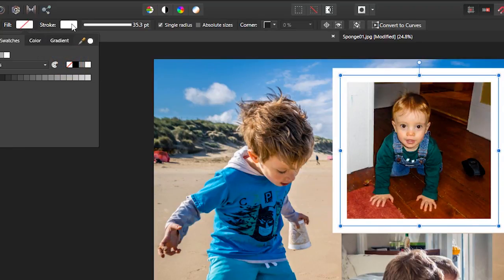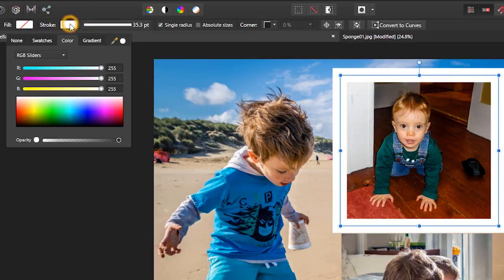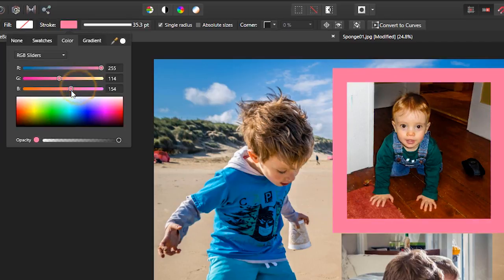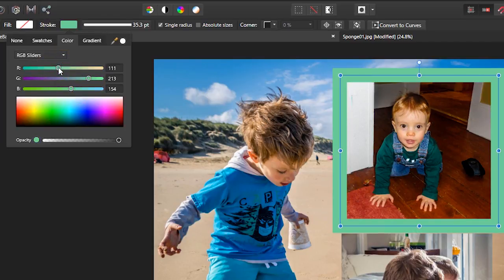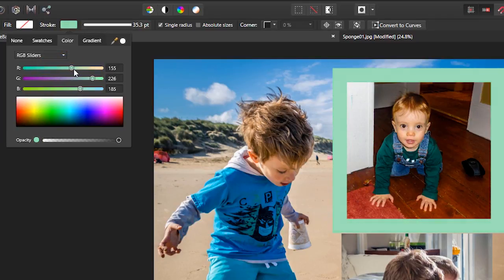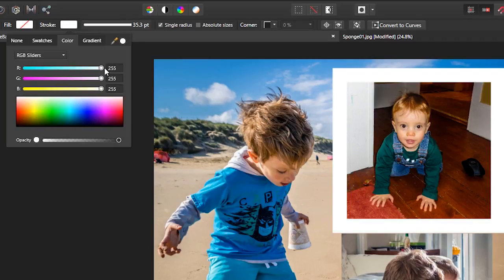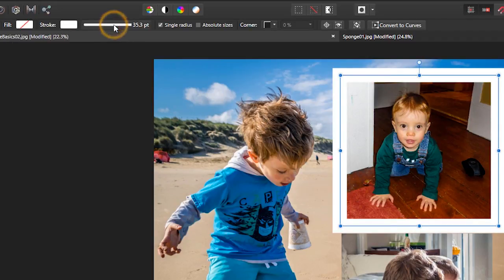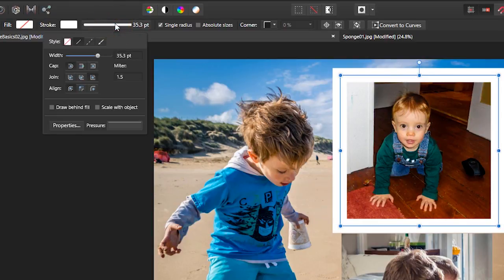Now as for the stroke, that's the actual line going around the outside. If I click here, I can choose the color I want by moving these around. I just want a plain white border, so I will hold down Shift and move one of my sliders, and the rest all move along with it. So I've got white.